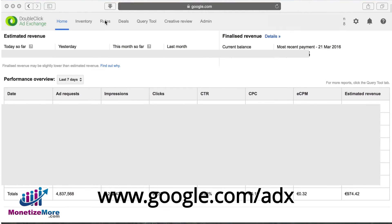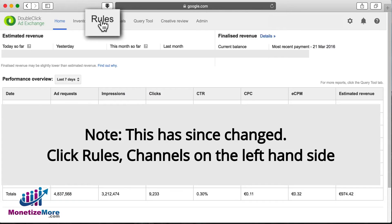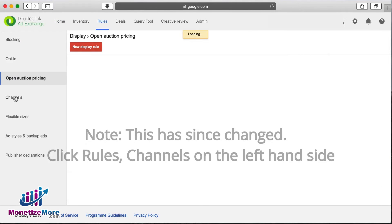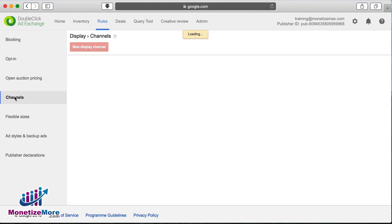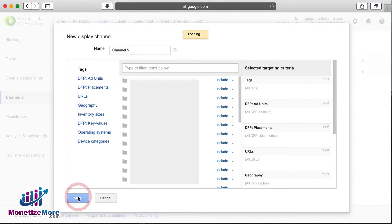Let's begin by logging into our AdExchange account. The first step is to go to the Inventory tab. We then want to navigate to the left-hand side and click Channels. Let's go ahead now and click the New Channel button, and in the Name field, select the Publisher name. Depending on how you choose to name your channels, you can then add a channel name in the Channel field. For our purposes, we'll use Channel 5.